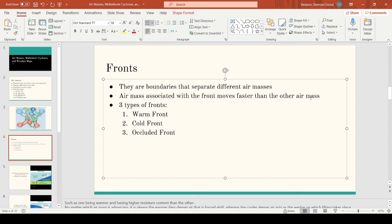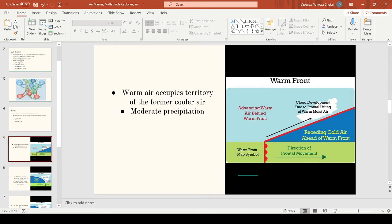Whichever air mass is dominant and moving faster, that's the air mass that will form a front. There are three types of fronts: the warm front, the cold front, and the occluded front. In a warm front, the warm air mass is advancing and riding above the cold air. Since the warm front is advancing faster than the cold air mass, it creates a boundary. The warm air rides above the cold, dense air, forming clouds and producing moderate precipitation.